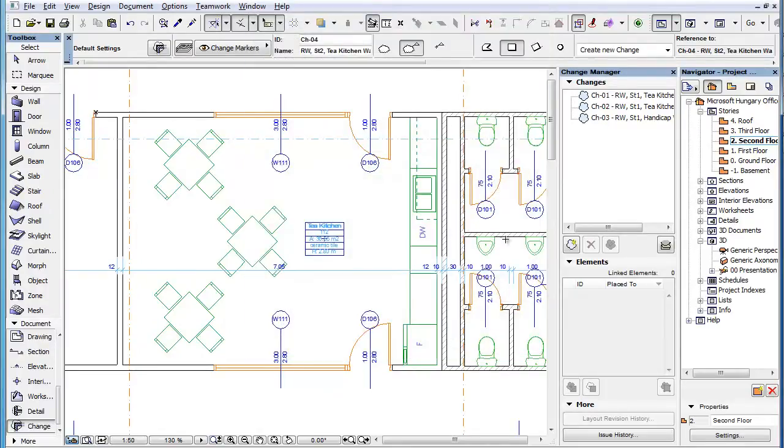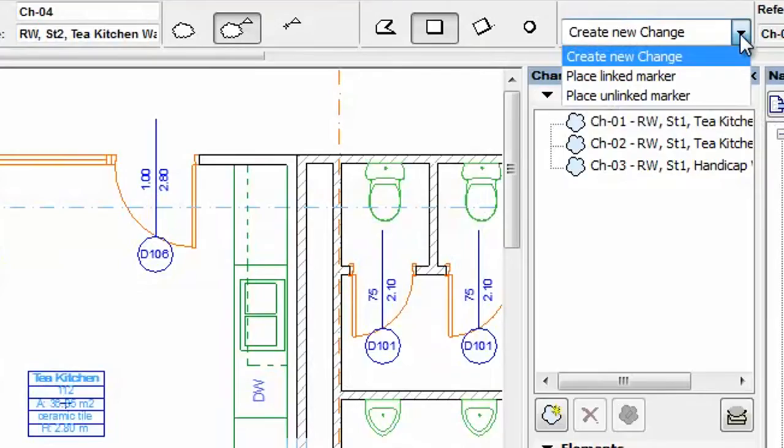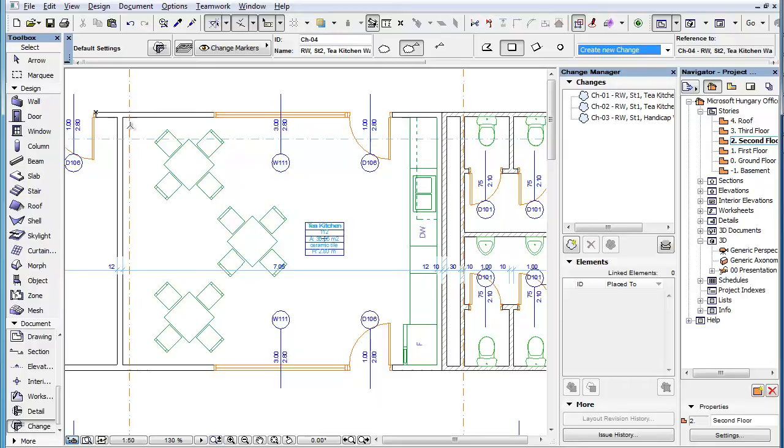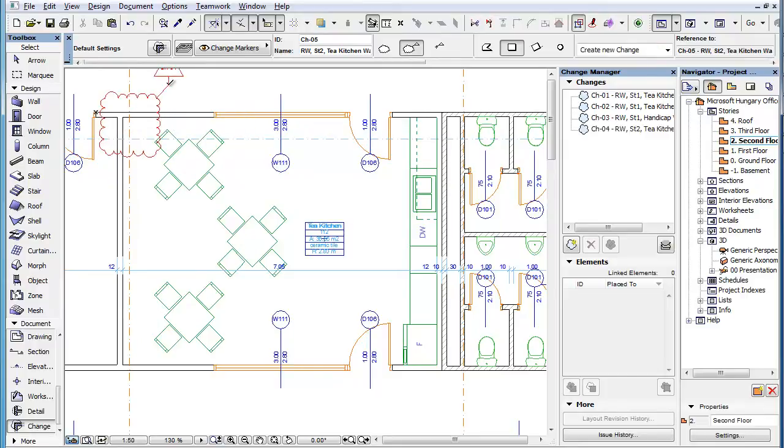The first of the three possible options is Create New Change. When a Change Marker is placed using this option, it will also create a Change Entry in the Change Manager.